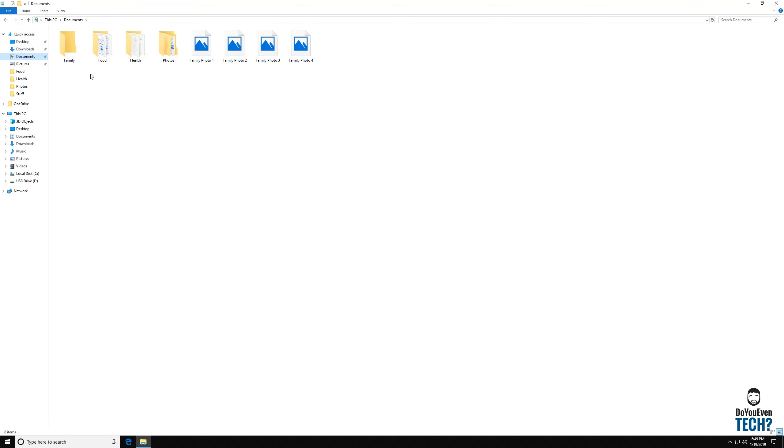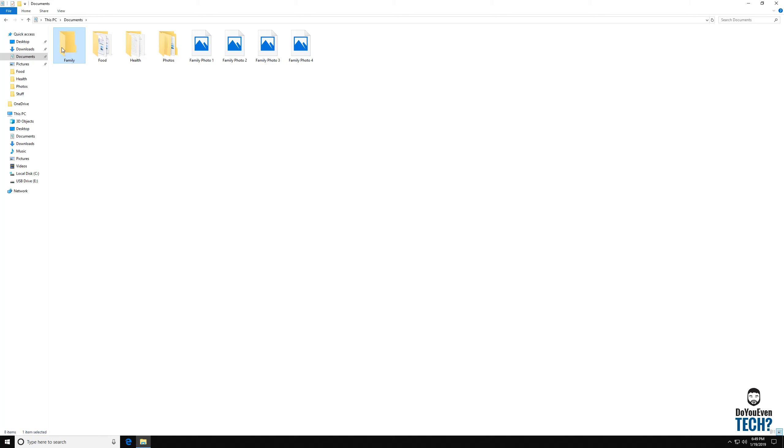So in the last video we created this family folder here. And so we've got food, health, photos, and family. These photos could potentially fall under one of the other ones. We don't necessarily need this family folder for an example. Let's go ahead. I'm just going to delete it.